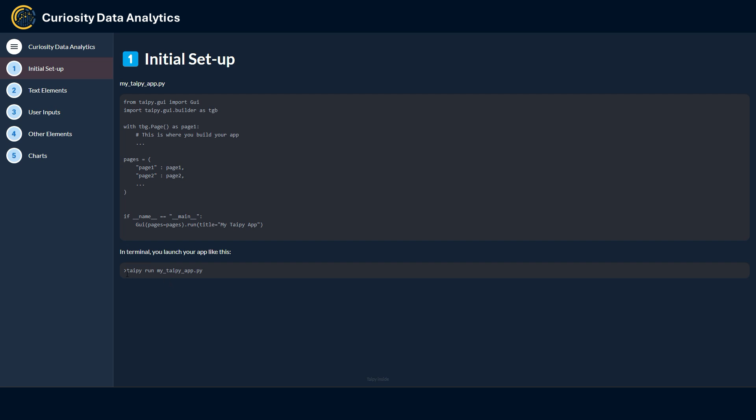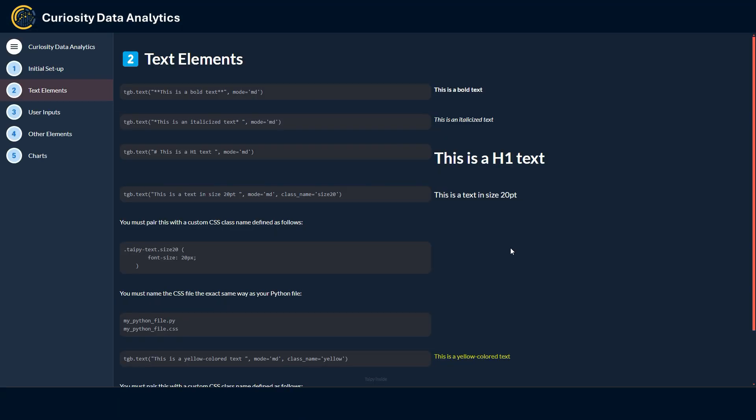How do you write some text or titles in Taipy you may ask? In the Taipy GUI builder there is a text function which takes a string value as its first parameter. Great thing with this is it supports markdown syntax, so if you're familiar with it you know how easy it is to use. For instance, we have here a bold text using the double asterisk or an italicized text that looks like this here, or an H1 header that looks like this.